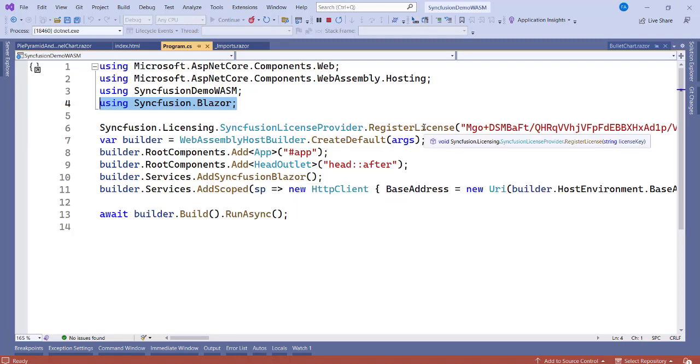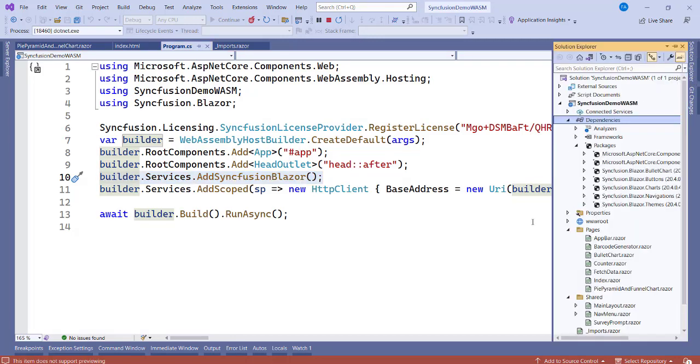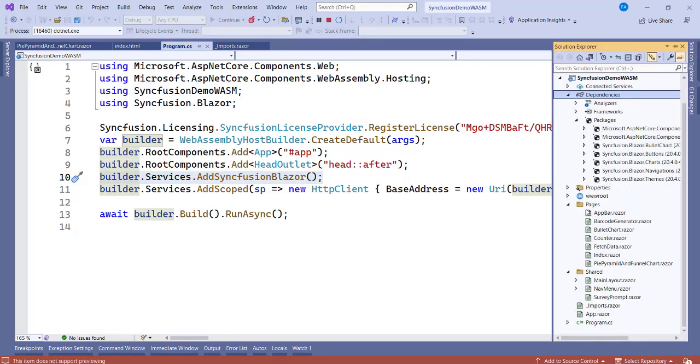That is the licensing, but for now if you're not having a license, no problem, it's still going to work as well. Once you have these two things set up, we can now go in and implement the chart. We need to create a page. Add a page to the pages folder and I'm naming mine Pie, Pyramid, and Funnel Chart.